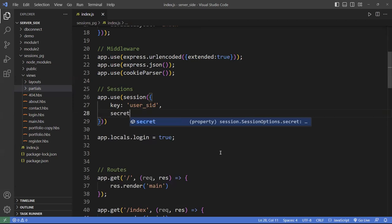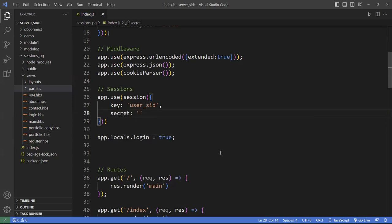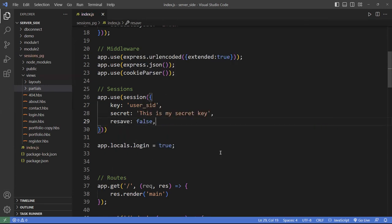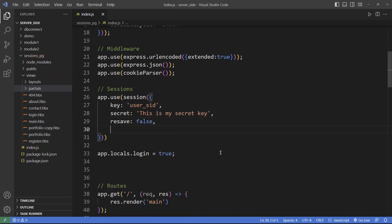You also need a secret key used for hashing purposes — it's a secret message like 'this is my secret'. Make it as long as possible to prevent session hijacking and prevent the session from being overwritten. The next attribute is called resave, usually set to false, because resaving your session every time can cause problems.